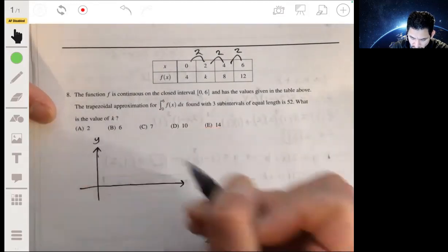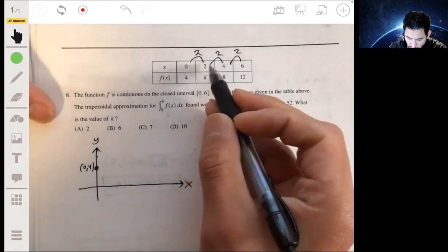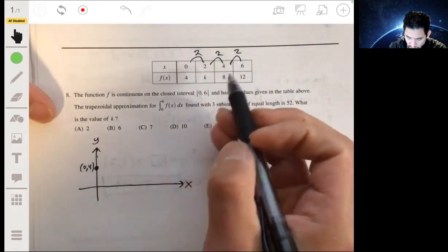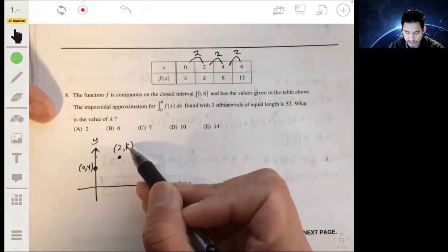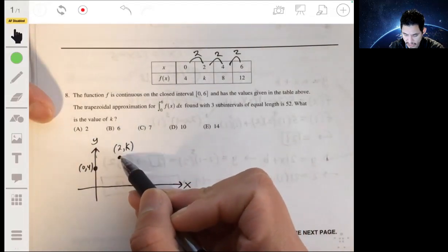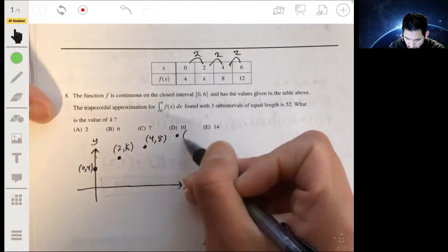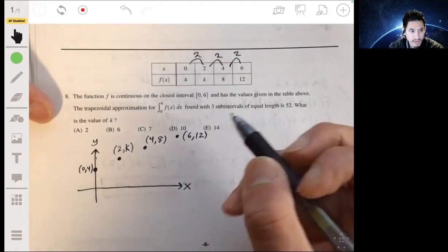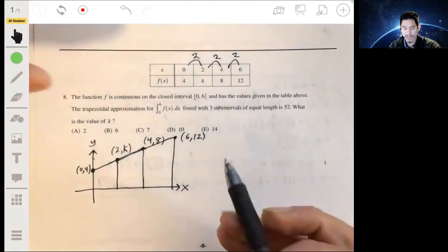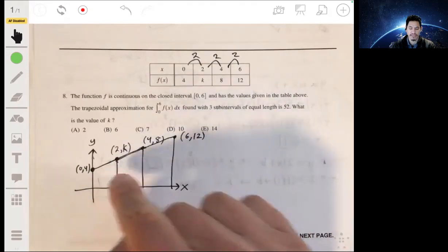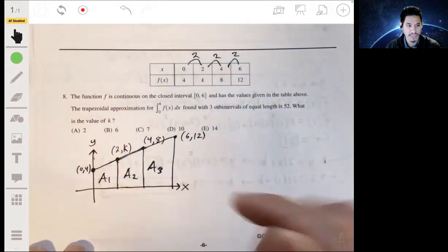Let's draw a visual — it always helps. We have a point at (0, 4), another at (2, k) — we don't know what k is, but it has a y-value of k when x is 2 — then (4, 8), and then (6, 12). We make three trapezoids to approximate this integral and find the area of each.